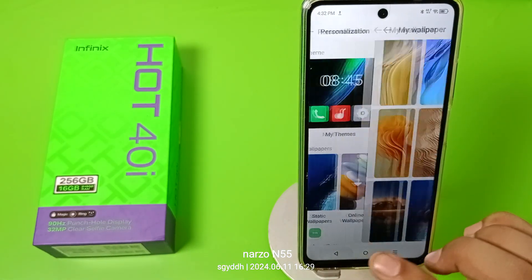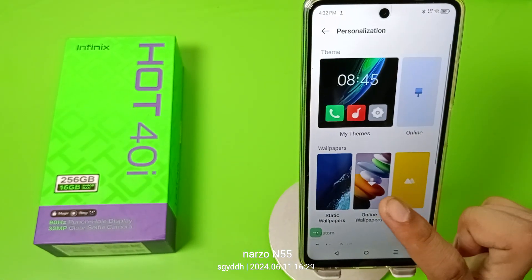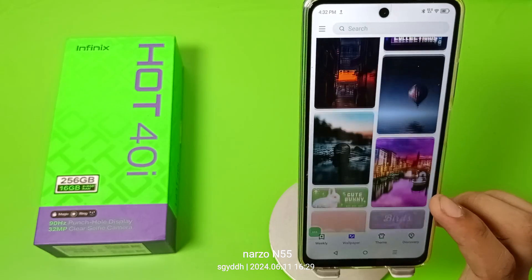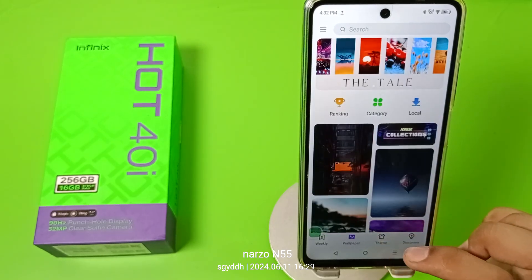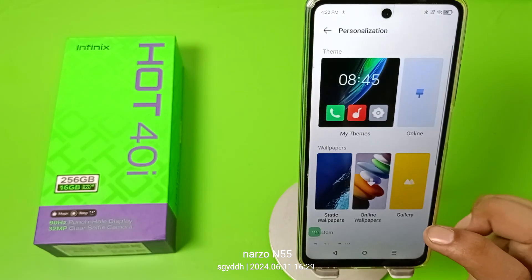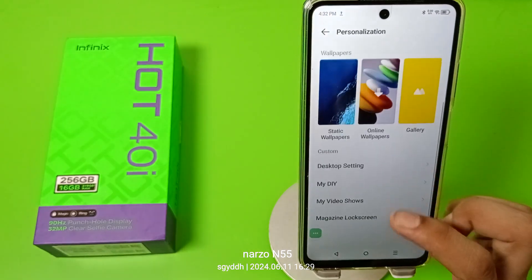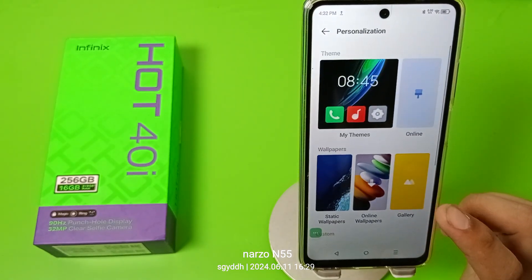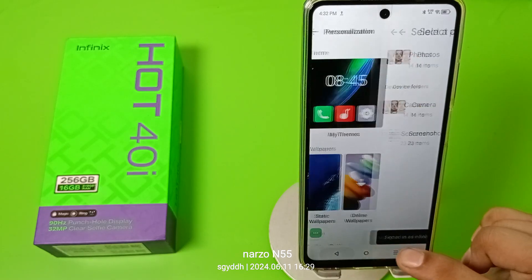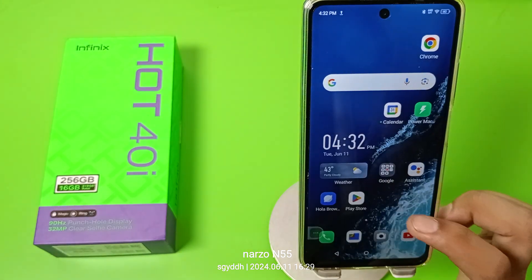Press Back, and here are online wallpapers also. You can set wallpapers on the Themes app as well. Or you can also set a wallpaper from the Gallery if you have a downloaded image.